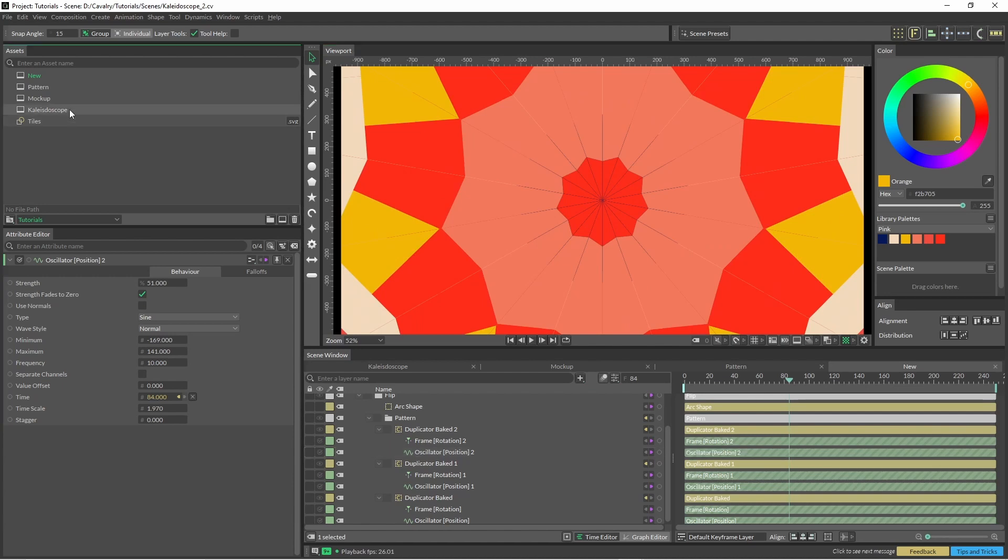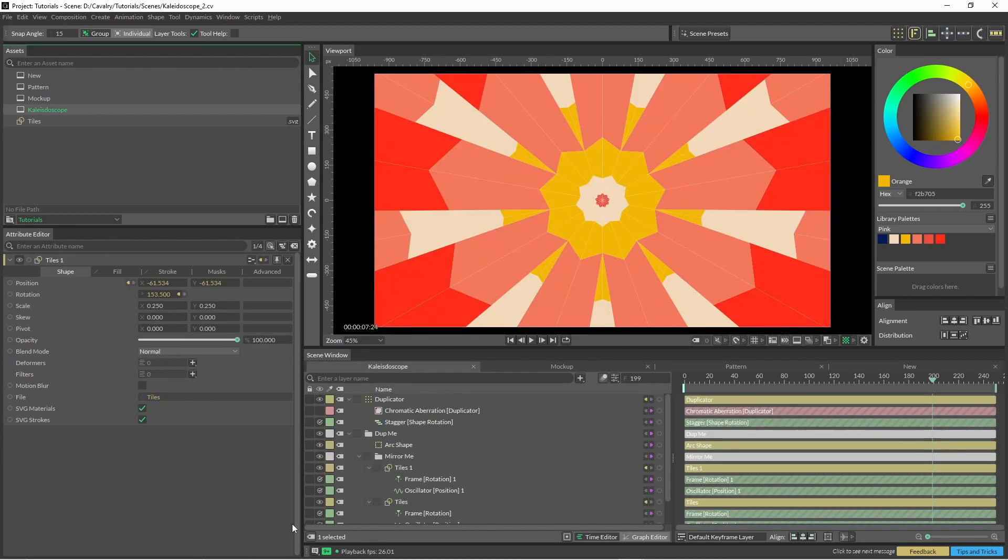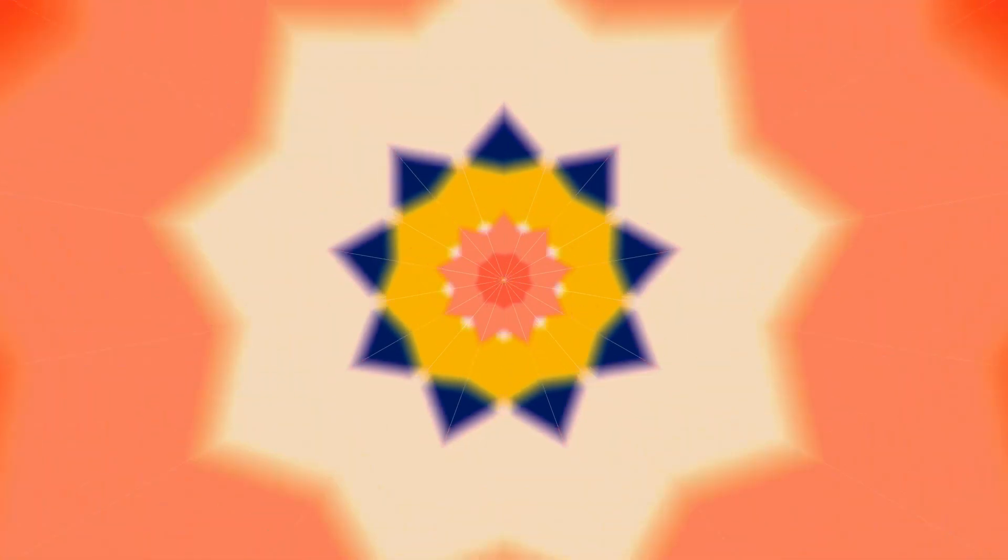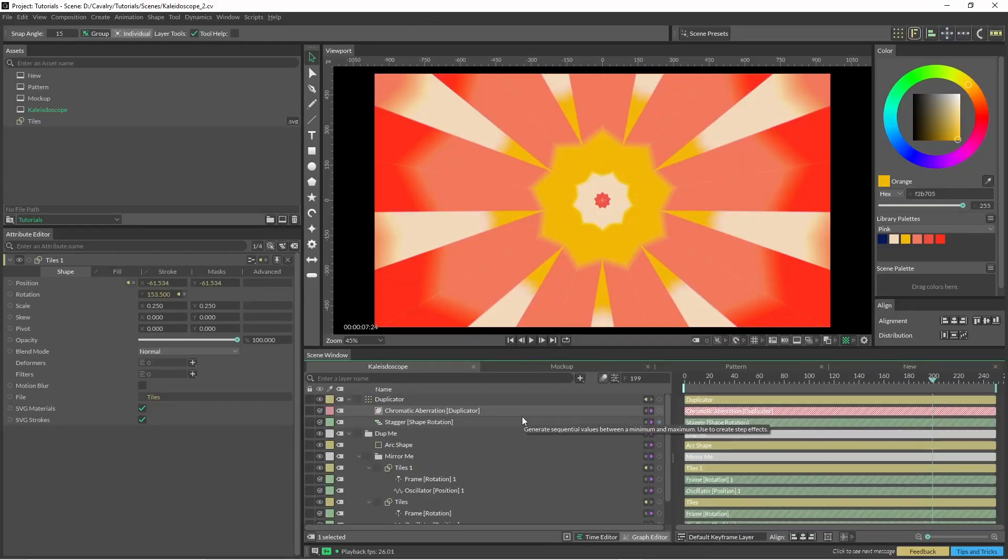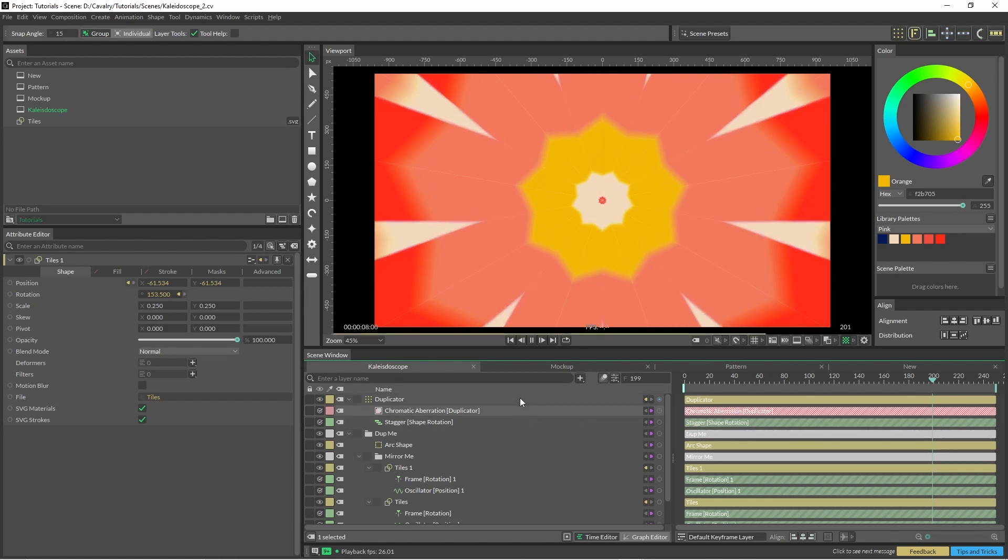One other thing I did with my kaleidoscope here was just add some chromatic aberration. It just has a nice kind of slightly psychedelic kind of feel to it. It's not necessarily the thing I was going for. I definitely wasn't going for psychedelic, but it's just one of those things. Have a bit of a play around.